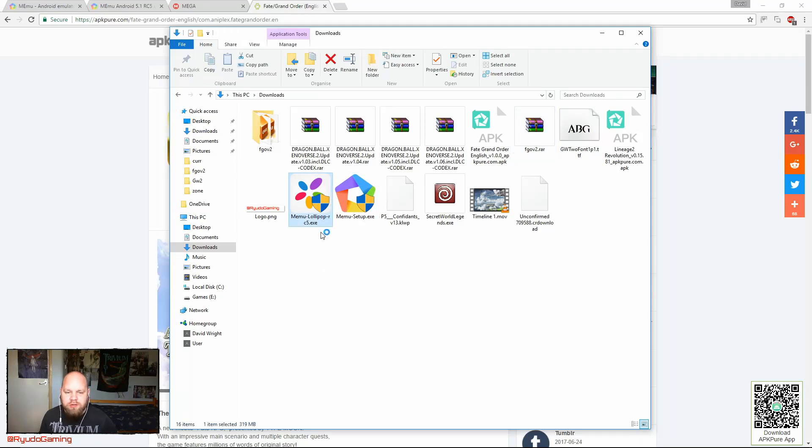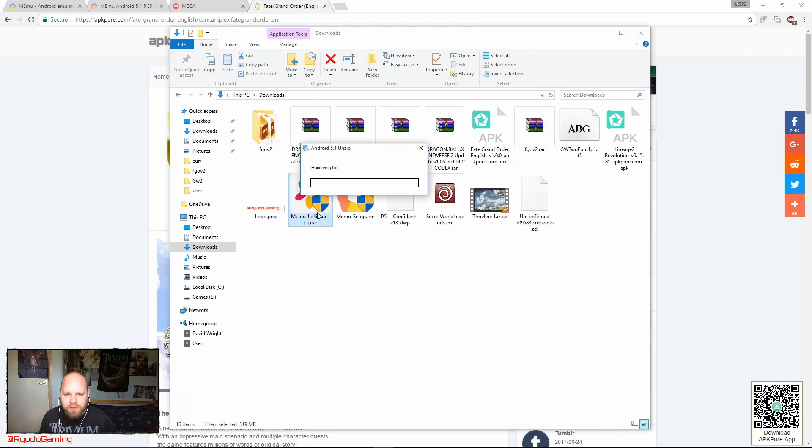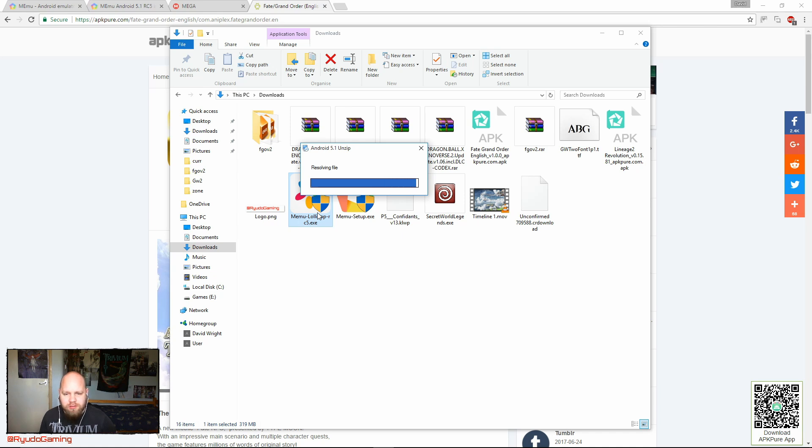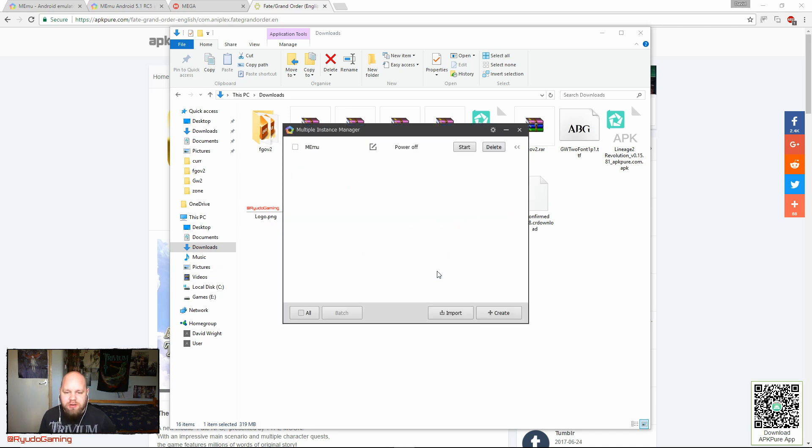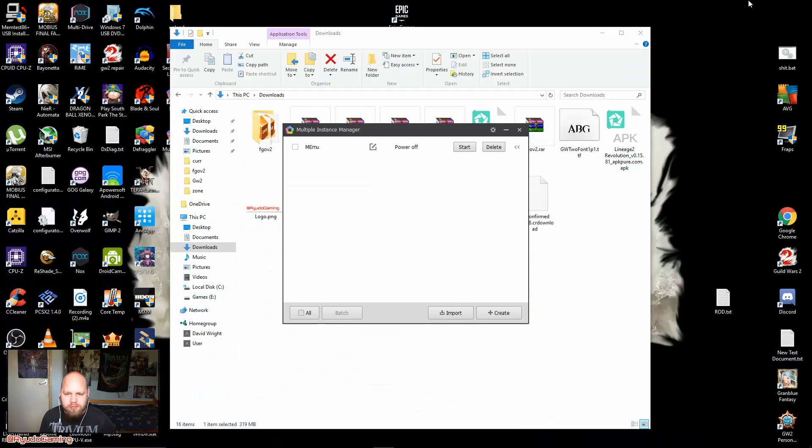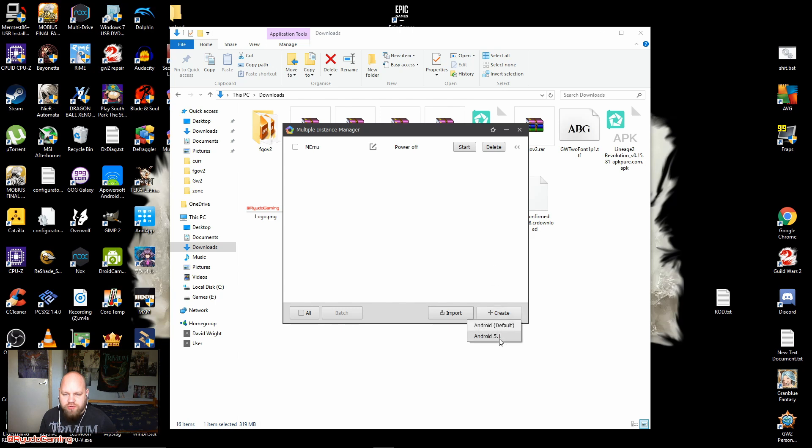Run Memu Lollipop. That should just unzip and install it by itself. Update successfully. Now, this multiple instance manager should come up. When you're on here, what you're going to want to do is make sure it says Android 5.1 there. That's just to confirm that that update you've just done has started.